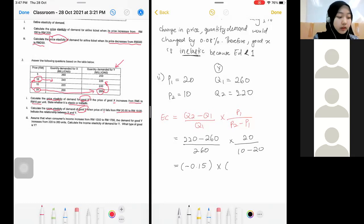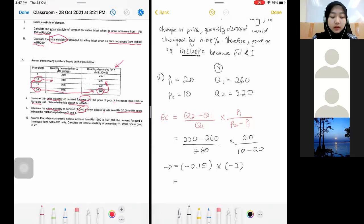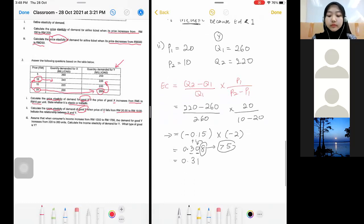Times this by 20 over (10 minus 20), which gives negative 2. Solving this you will get 0.308. Since the third decimal digit is 8, which is more than 5, you add one to the second decimal place zero. So the final answer rounds up to 0.31.